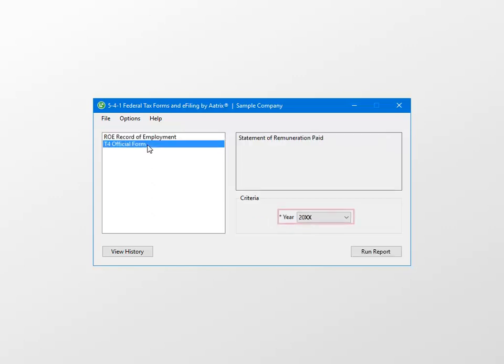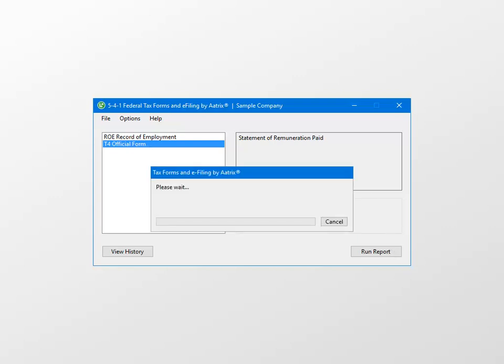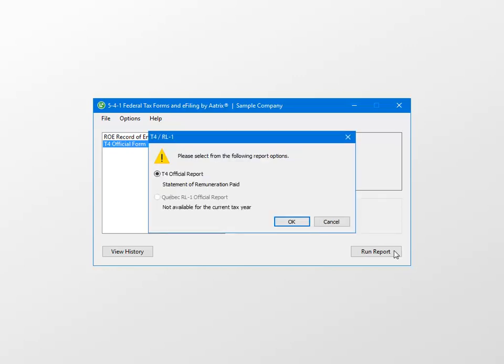Next, specify the year you're completing the forms from the list, and then click Run Report. The program will verify your current installation of ATRIX forms. You will be prompted to select which form to create. Select the T4 official report, and click OK.